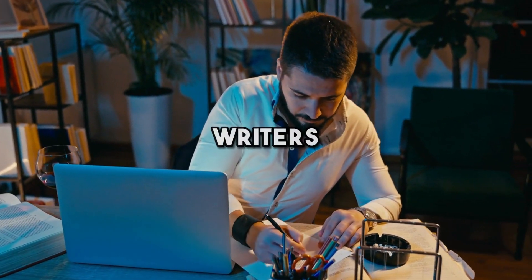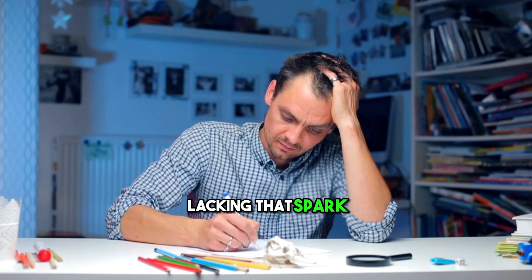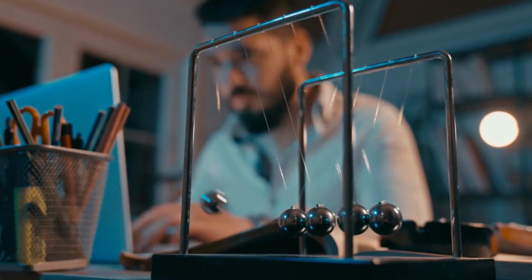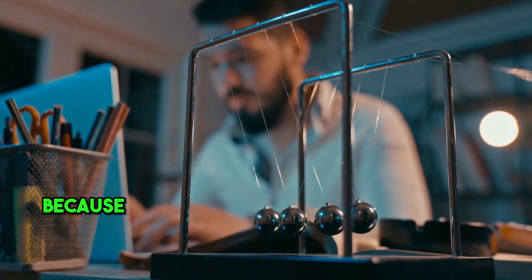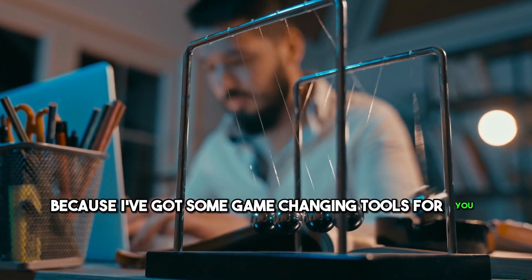Hey, fellow writers. Ever felt like your sentences are just lacking that spark? Stick around, because I've got some game-changing tools for you.